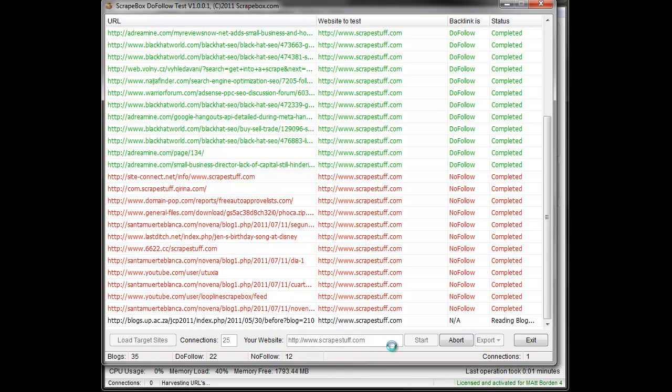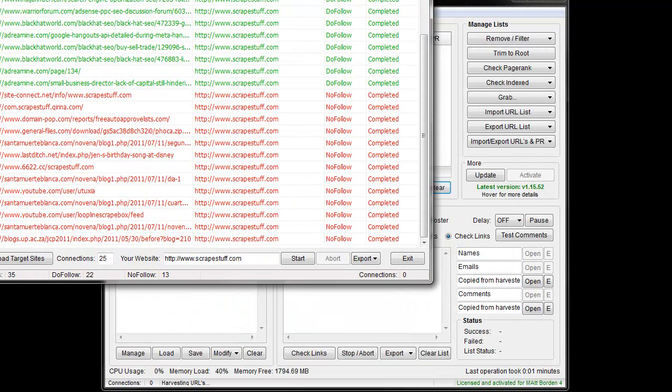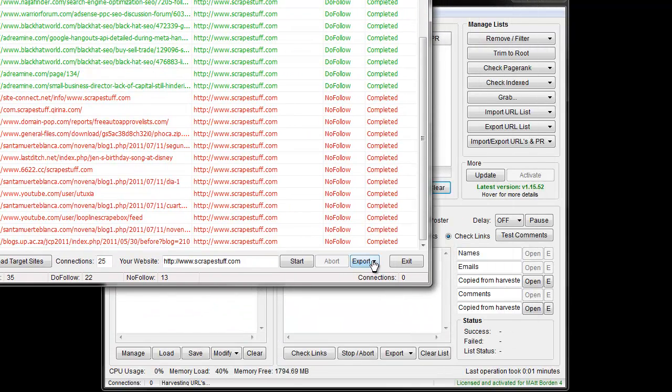And then when it's done we're gonna have some various export options as well. So I'm just gonna pause this video until it's done. And so we're all done, and under export I get the option to export just do follow.